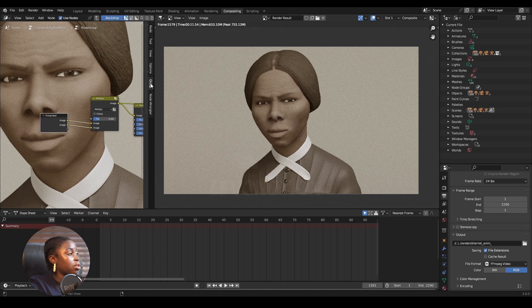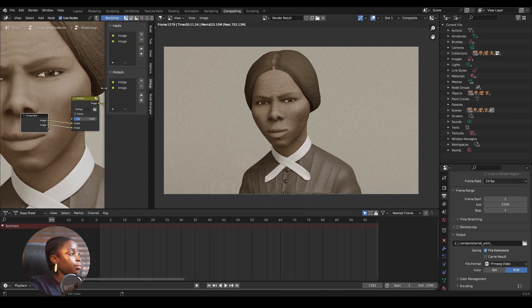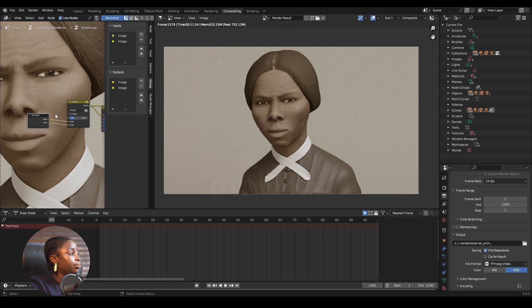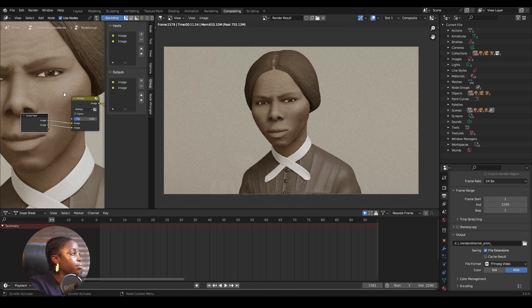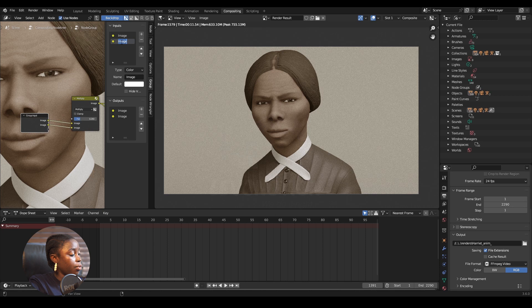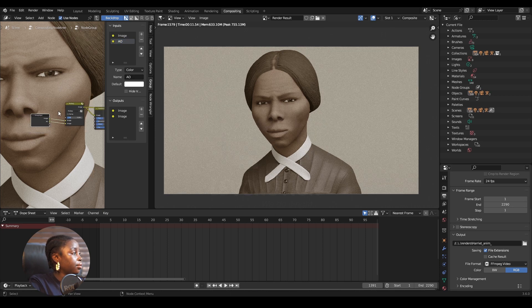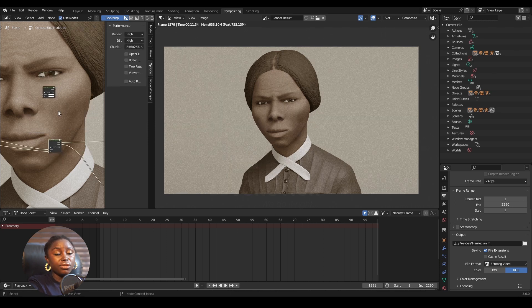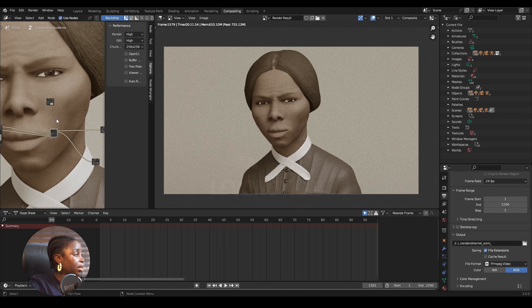I can start to change the inputs — I'll make this one 'AO', since it was the AO that was connected. Then I press Tab to leave the group.